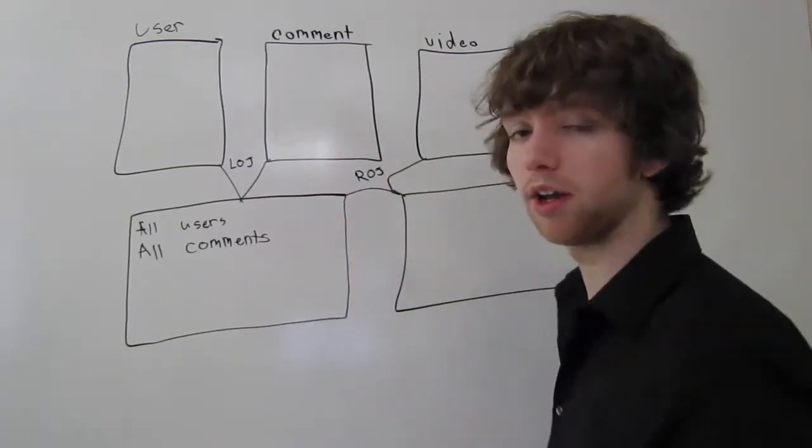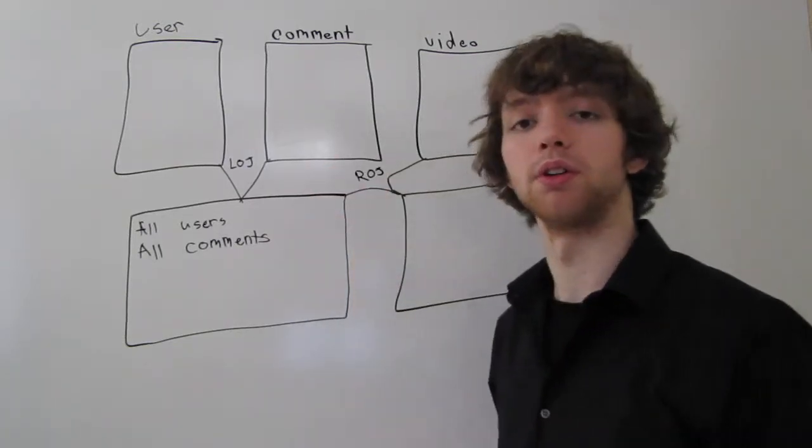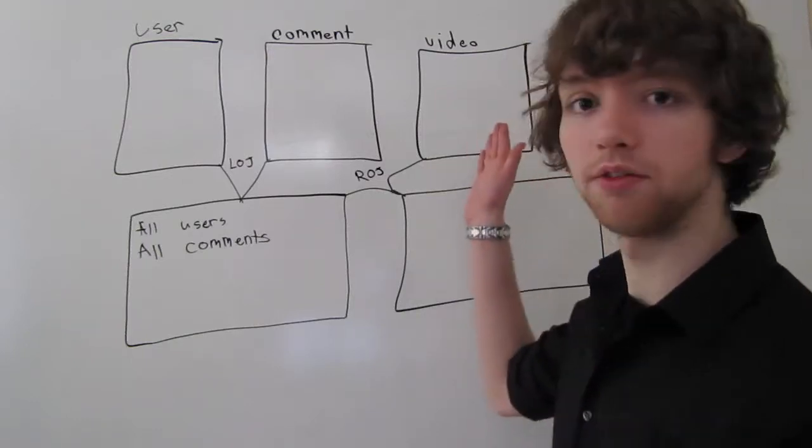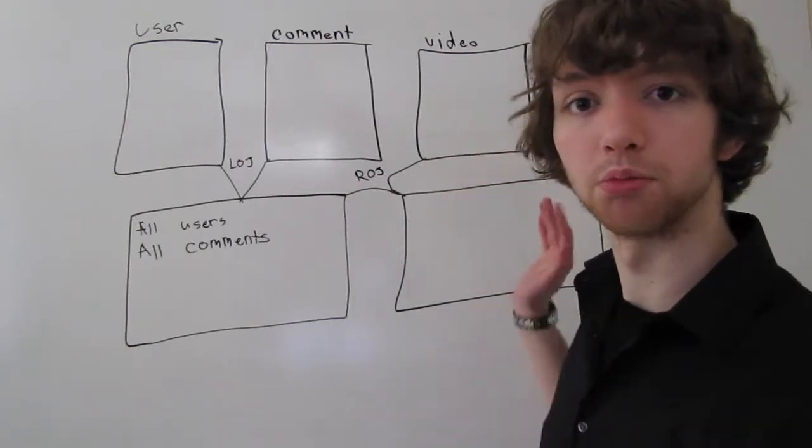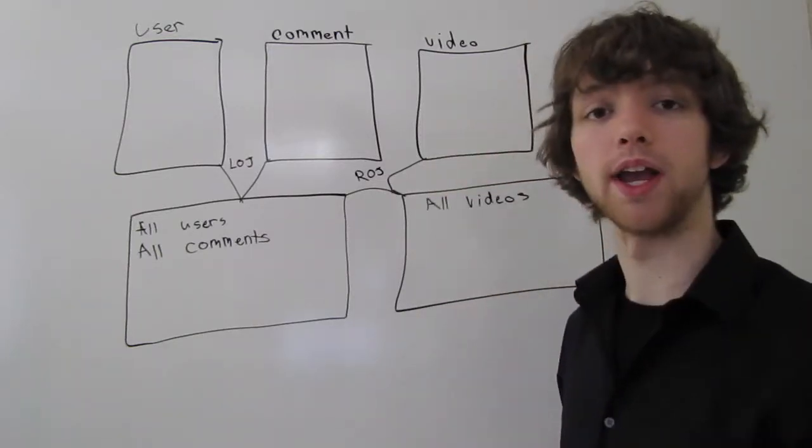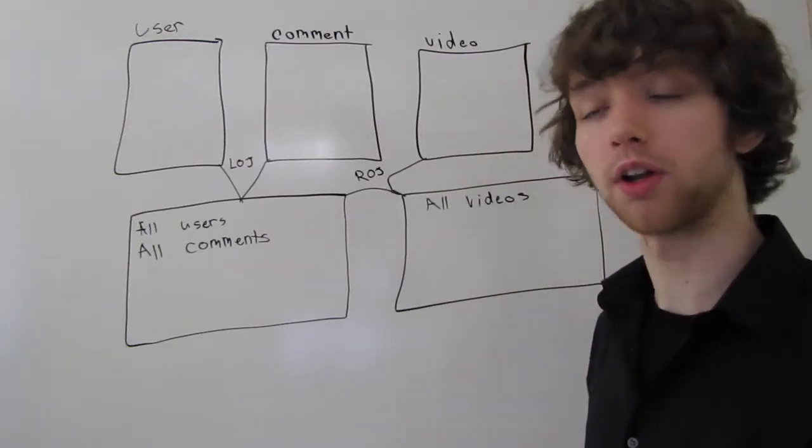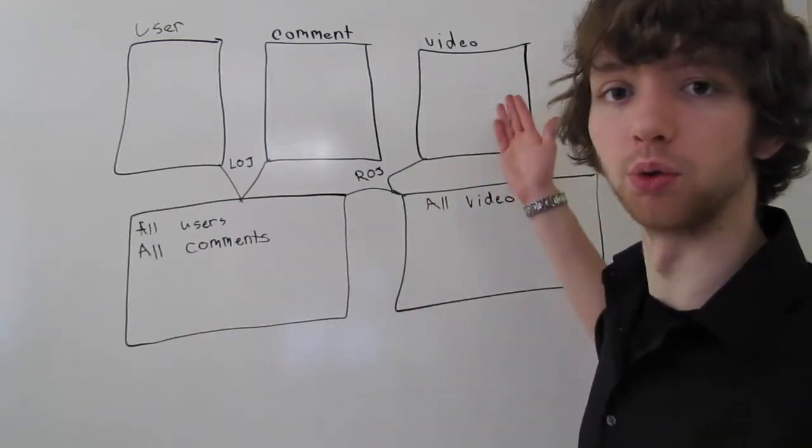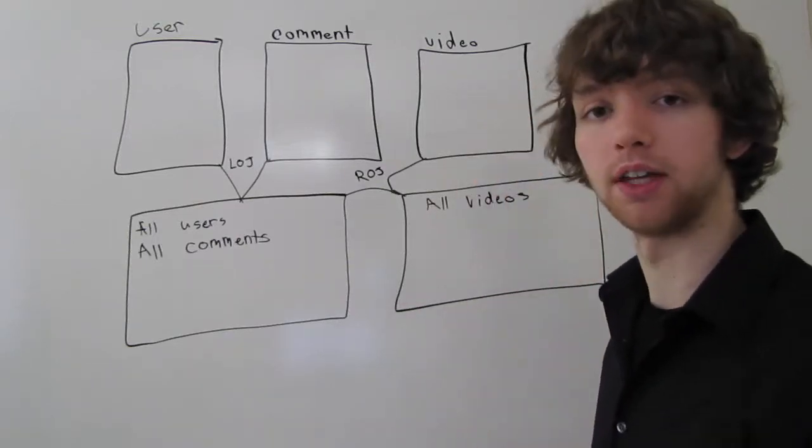For a right outer join, we are going to take all of the videos and bring them down here. That's basically how right outer joins work. They will automatically take every single row from the right table.